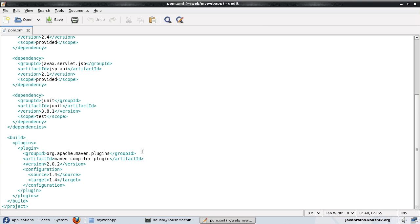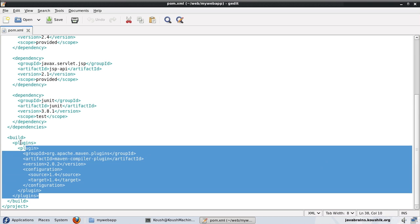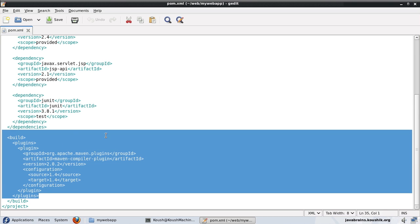What used to happen was in Maven version 2, the default source and target for the Maven compiler actually was 1.4. So if you had to write something specific to Java EE 5, say for example, generics. If your code had generics, without specifying the configuration, it would not work because the compiler by default was set for the 1.4 version.